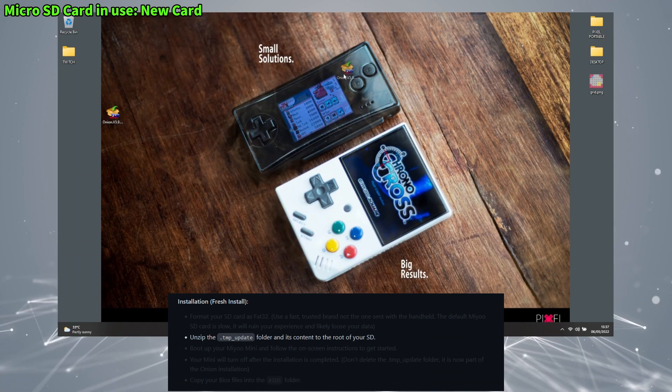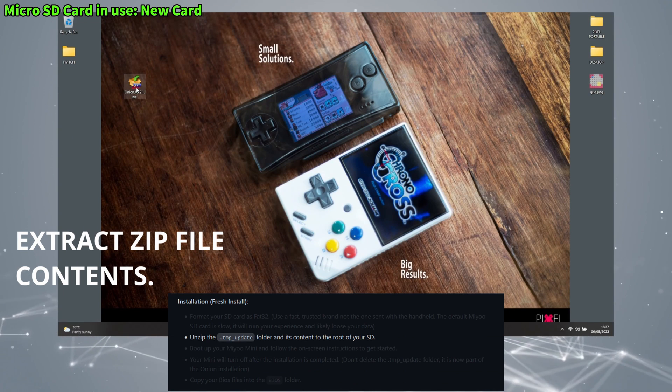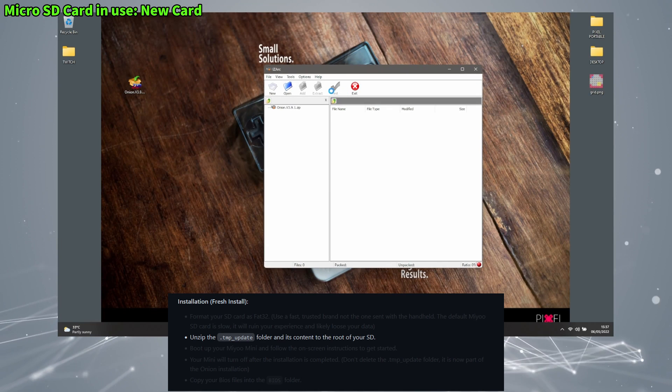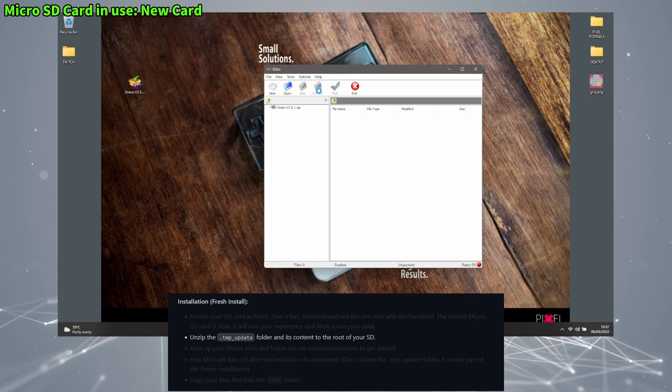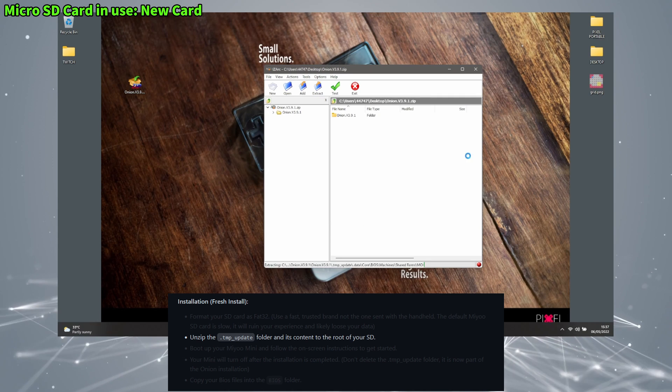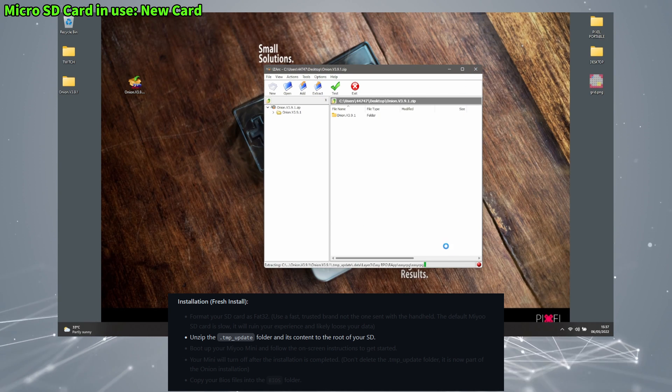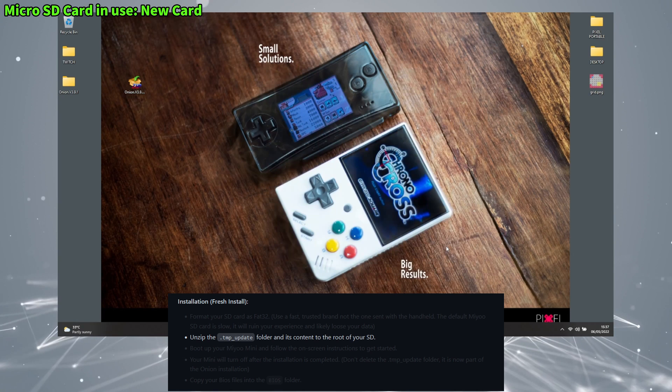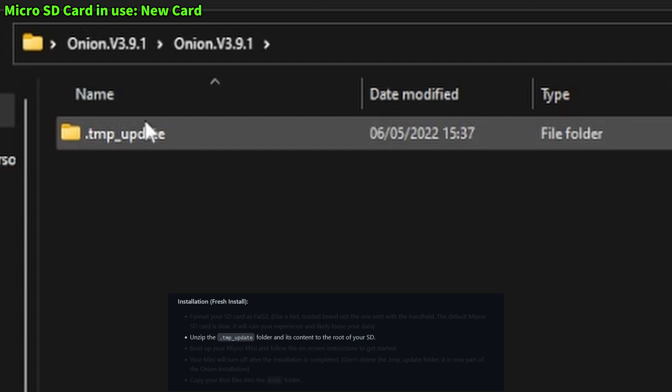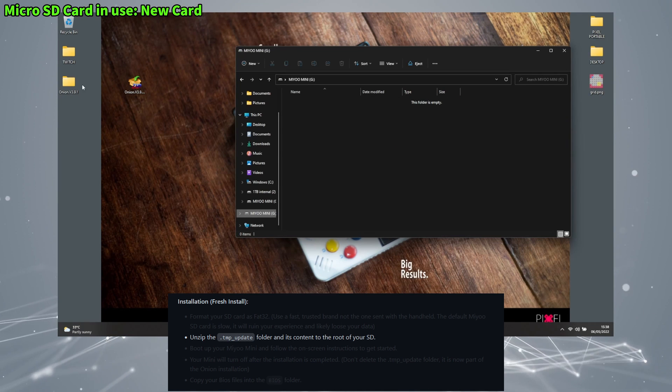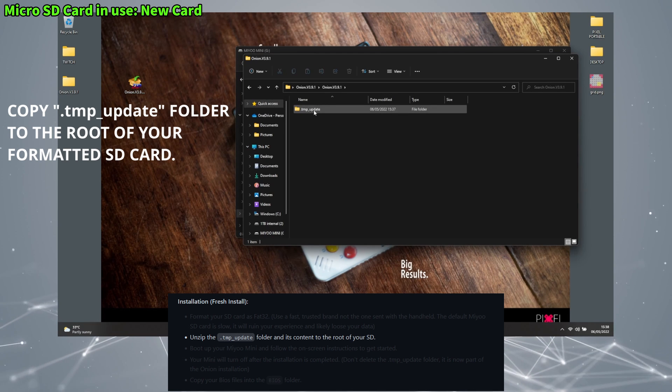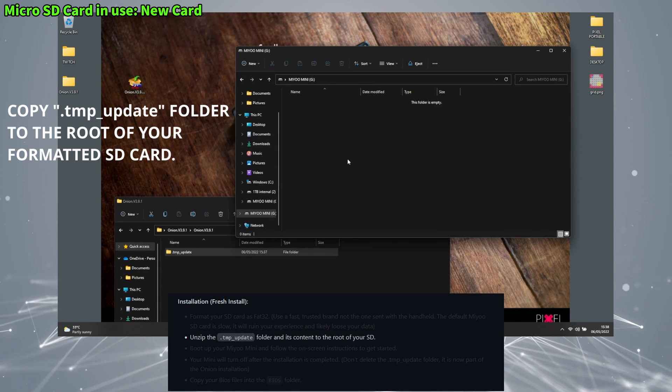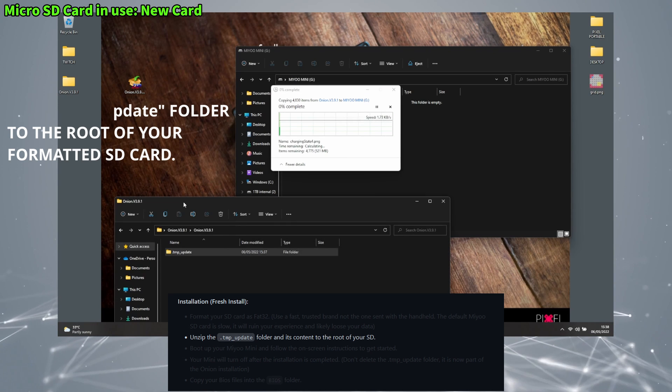Let's move that zip file from downloads to our desktop and extract the files. Once extracted, we will open the file, click Onion.v3.9.1 and then we'll see a folder that we need. Now we just copy that folder .tmp update onto the formatted SD card. That SD card should now only have one item on it, that copied folder.